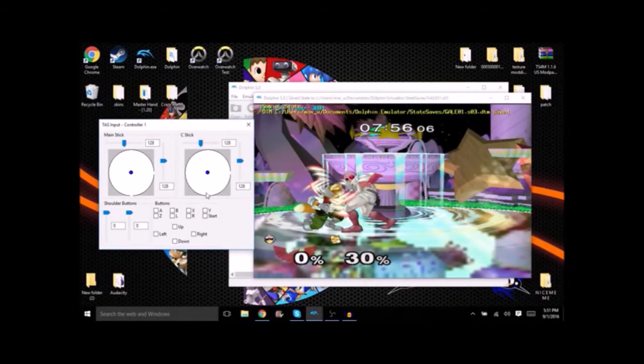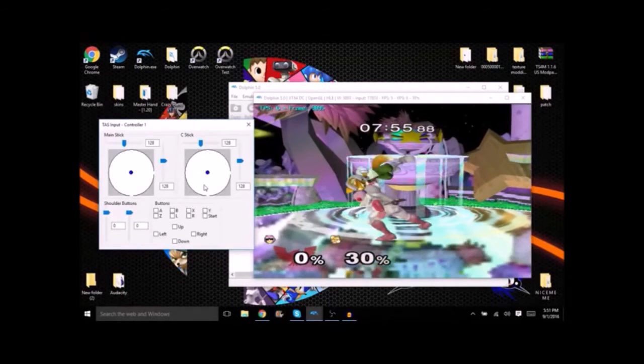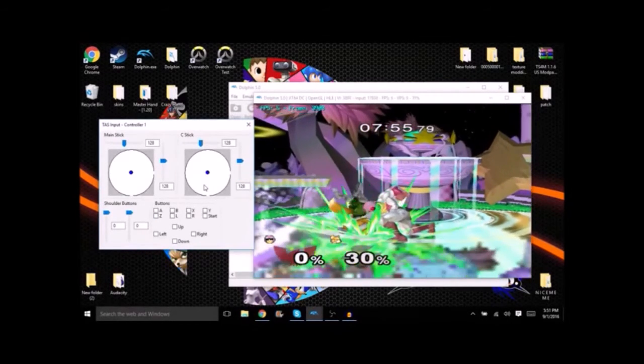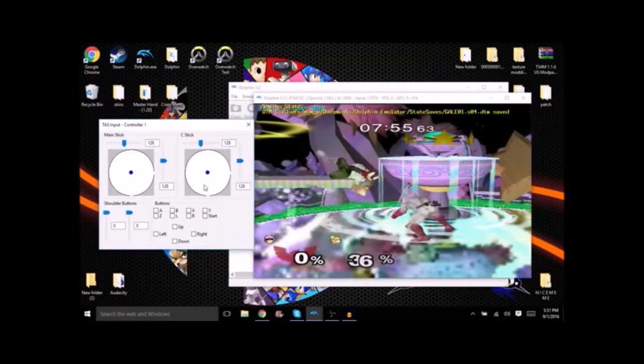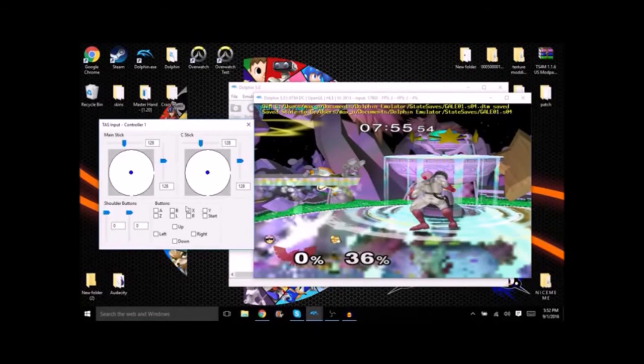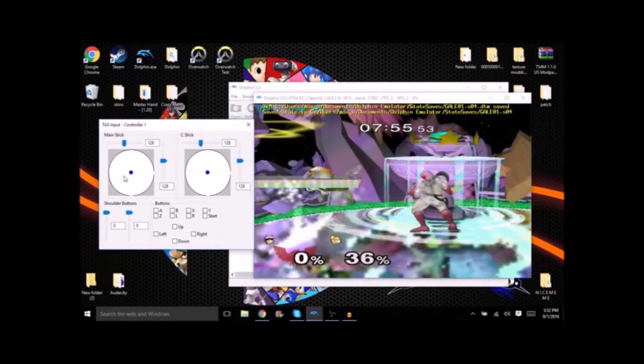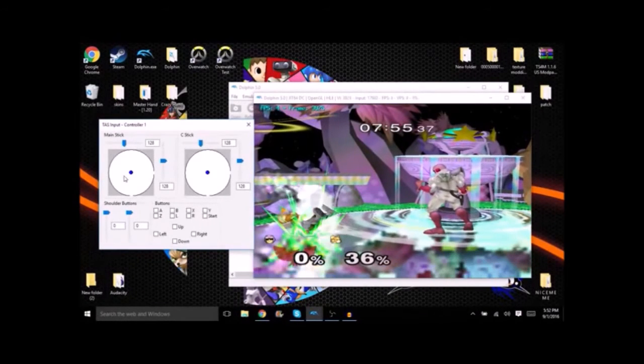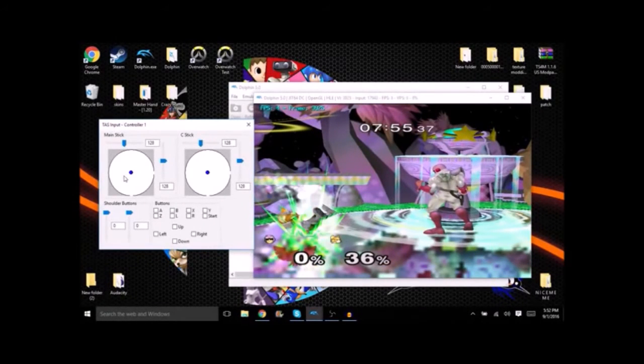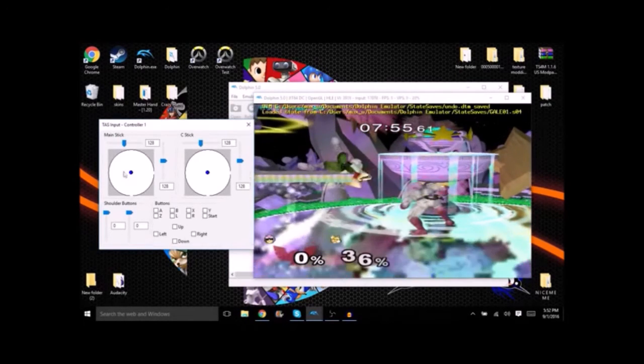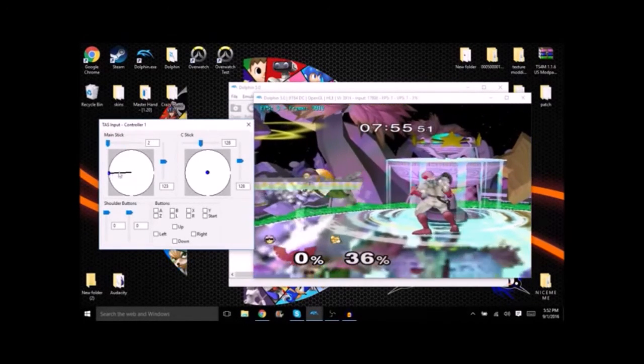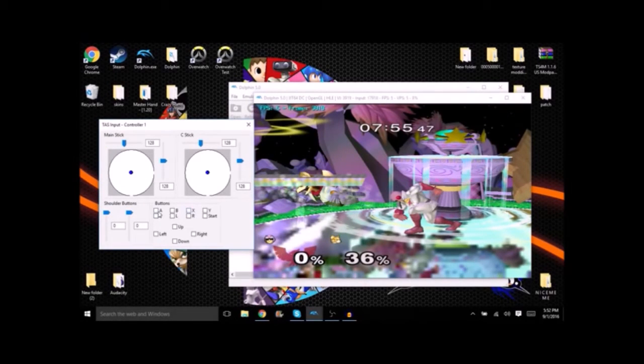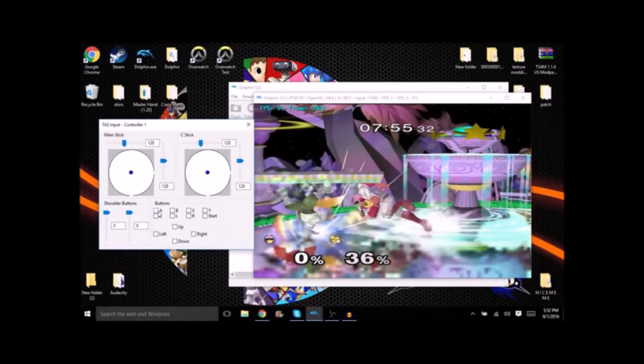Now what we can do off of here is try another down throw I guess because what else are you gonna do off of grab. Save state. And now we'll see if Fox lands on the platform or not. Okay he doesn't and he misses the tech there too. So we'll load that state back up and we'll dash in and we'll hook him up with a dash attack because I don't know.